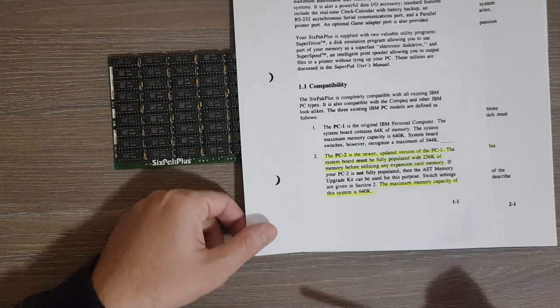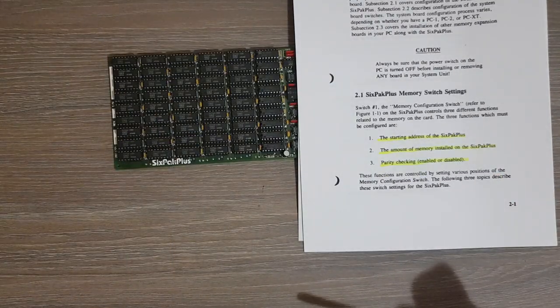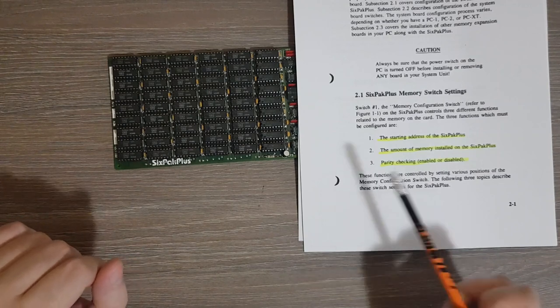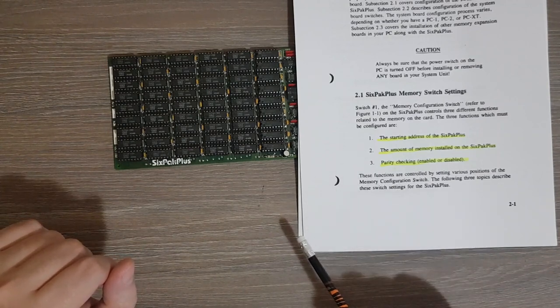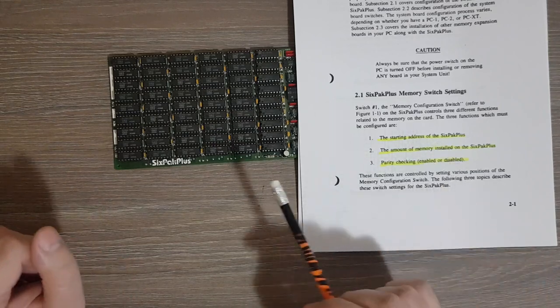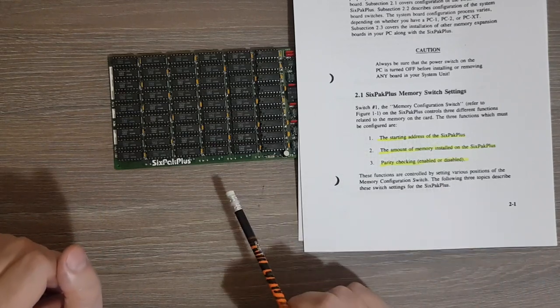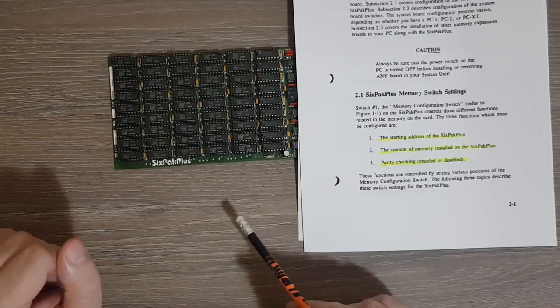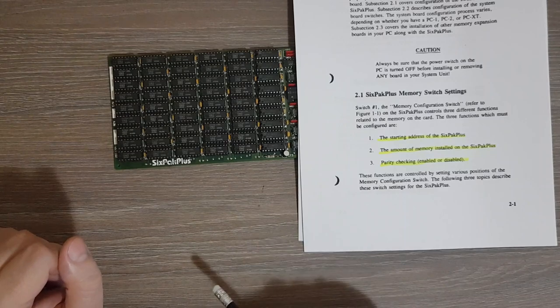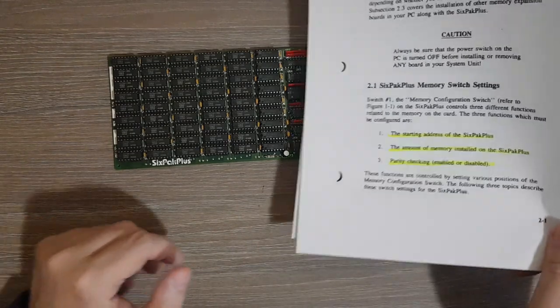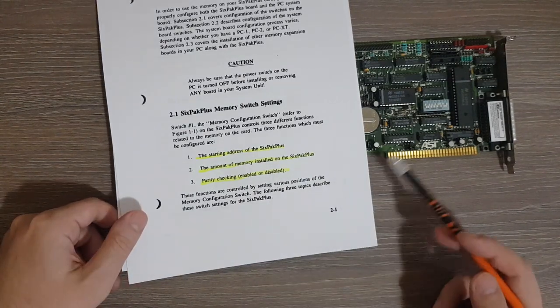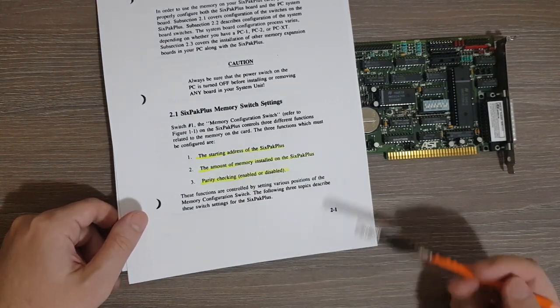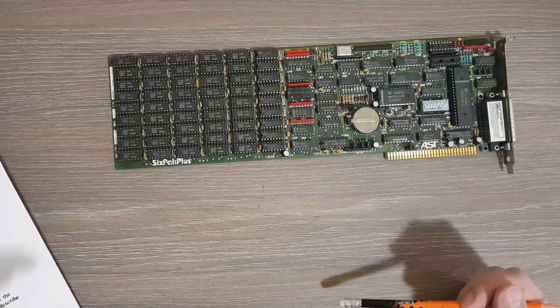Also in theory it's possible to add multiple memory expansion boards, so in this case again you should decide if you want this to go right after the system board memory or after the other expansion board. So in any case you need to set the starting address.